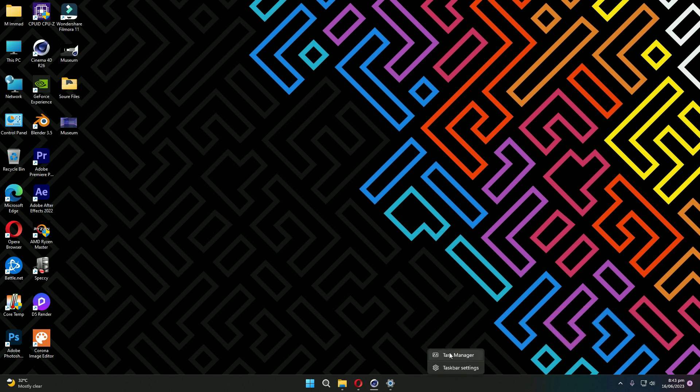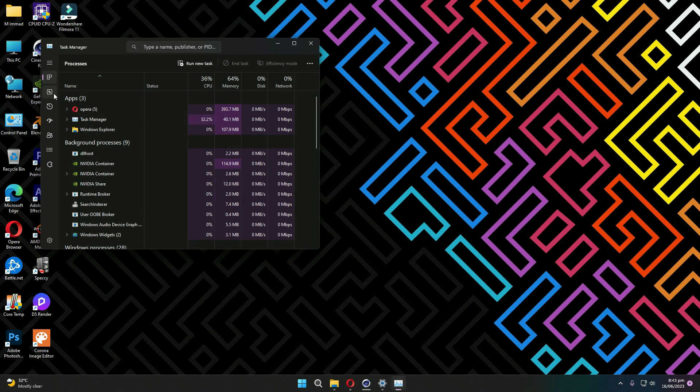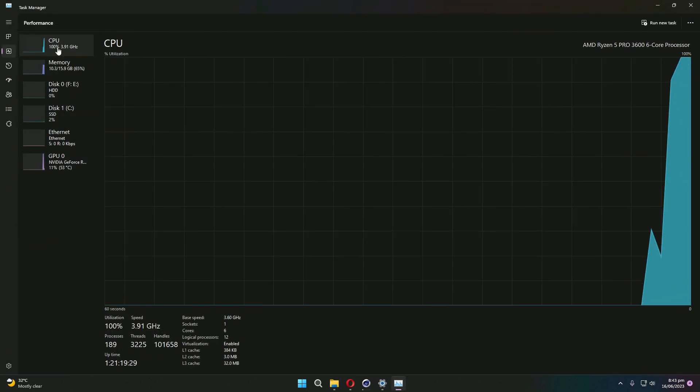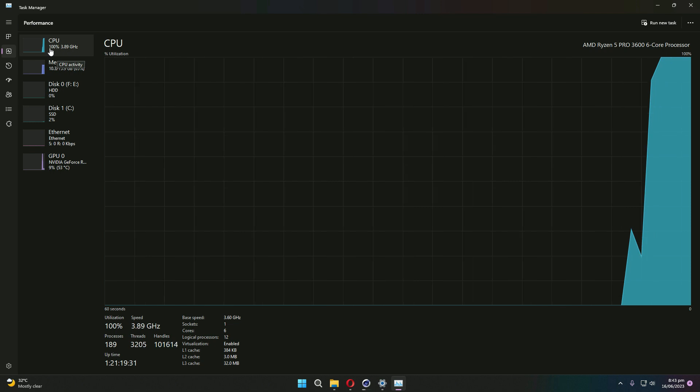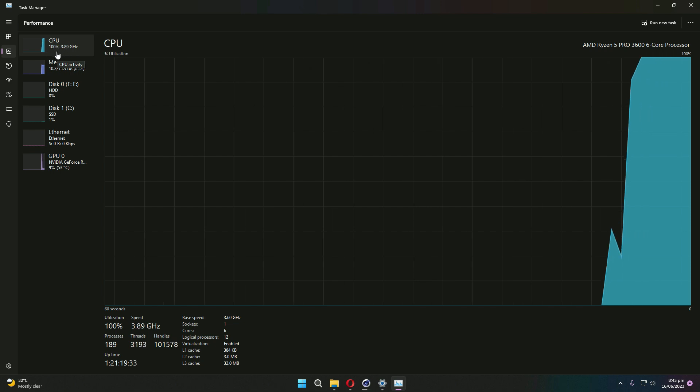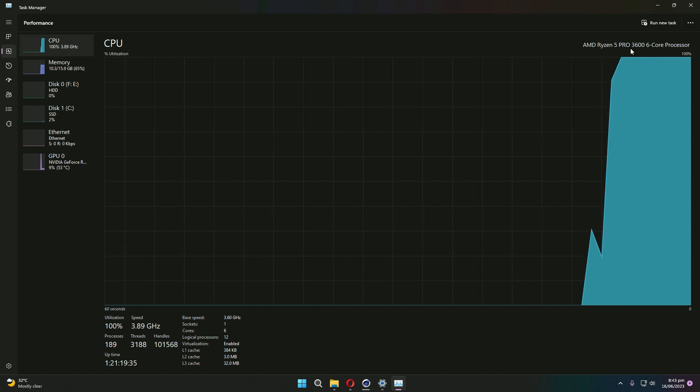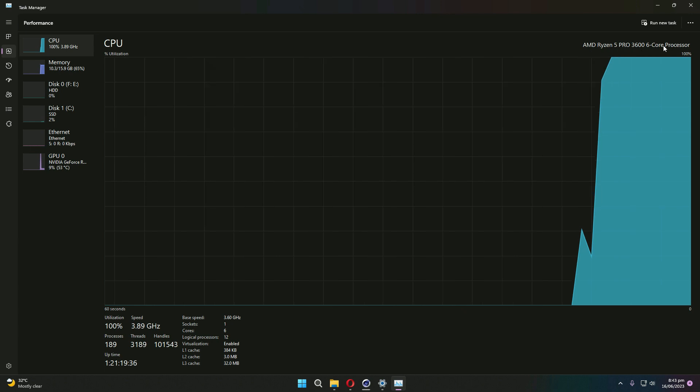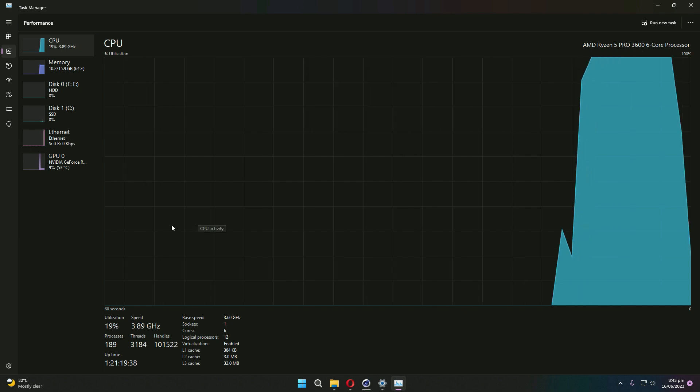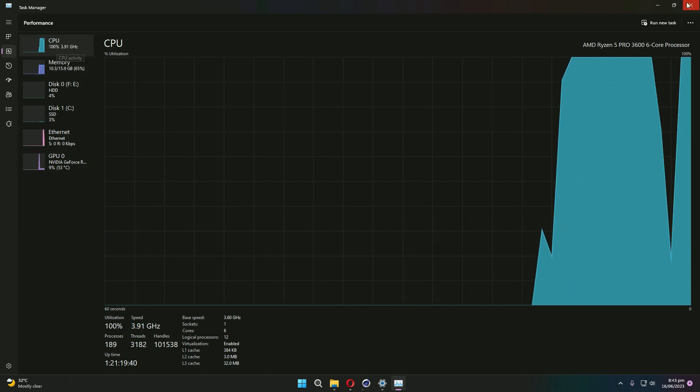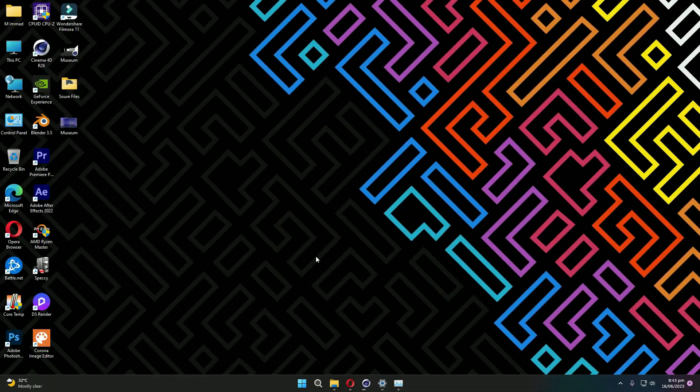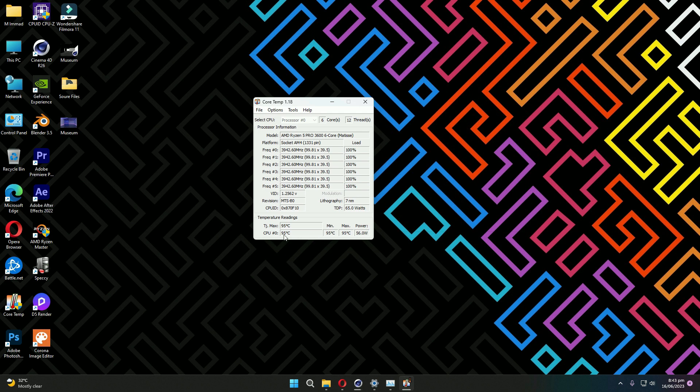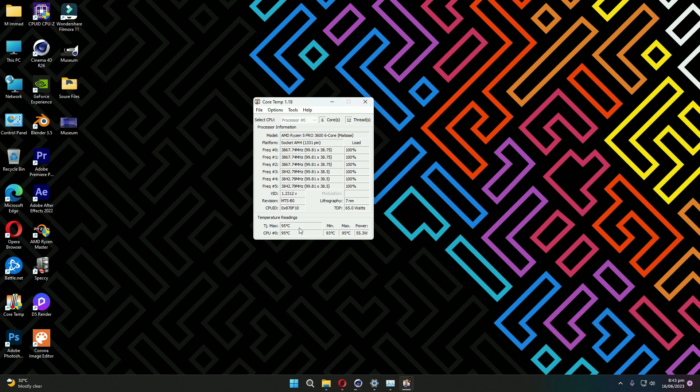that my processor is working at 100 percent usage. Here is AMD Ryzen 5 3600 six core processor, 100% usage, and the temperature is 95 degrees Celsius. That is much hotter than expected.